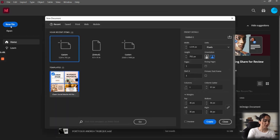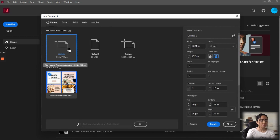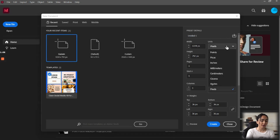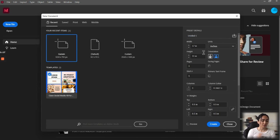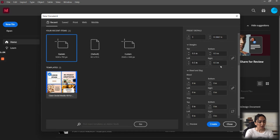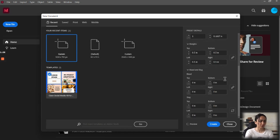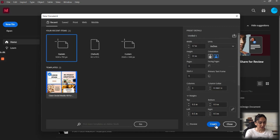We're just going to create a new file. I'm going to create a custom size, so I'll click on custom and set the units to inches. This is a 17 by 11 and I want it to be in landscape orientation. We're going to leave everything just how it is — it's not really relevant for this video — so we're just going to click Create.